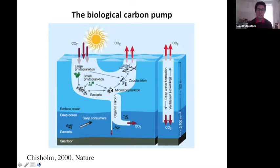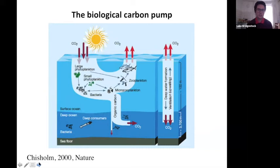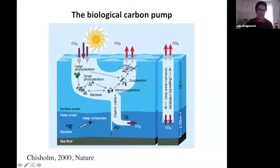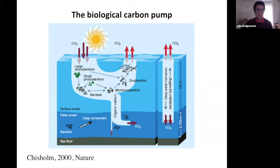We're interested in the cycling of key nutrients in the ocean because they're key drivers and limiters of the biological carbon pump — a set of processes which partition CO2 between the atmosphere and the deep ocean. The supply of key nutrients to the photic zone drives production of new biomass: photosynthetic phytoplankton convert CO2 into organic carbon. This also drives a flux of organic carbon sinking into the deep ocean, where the majority is broken down by respiration and released back as CO2.